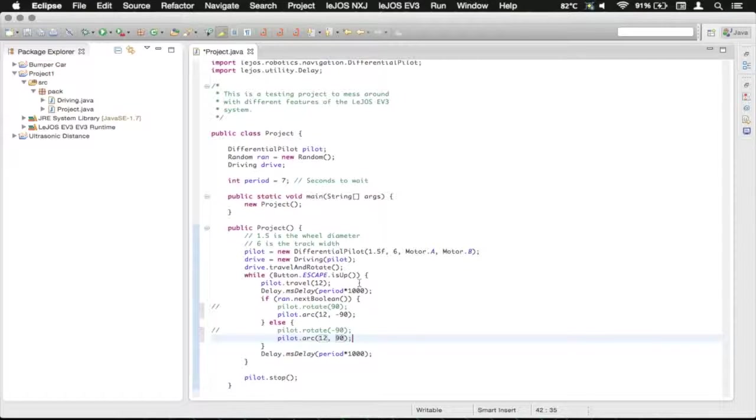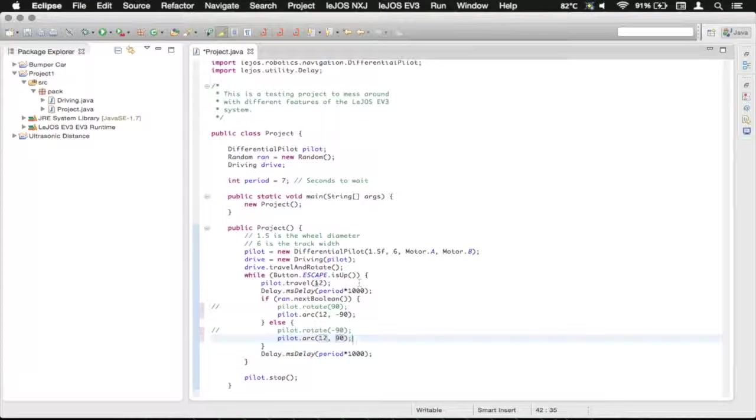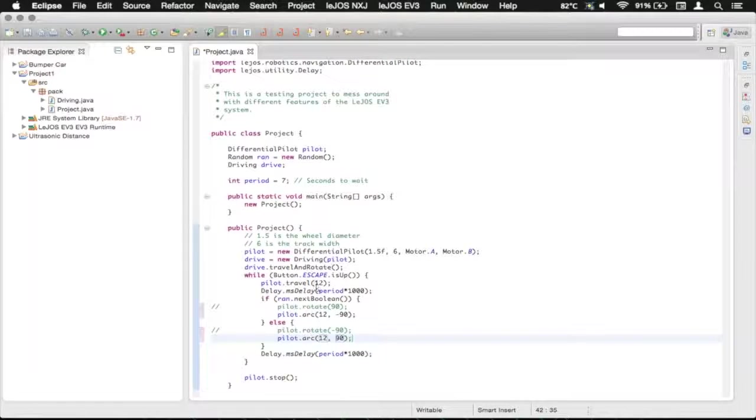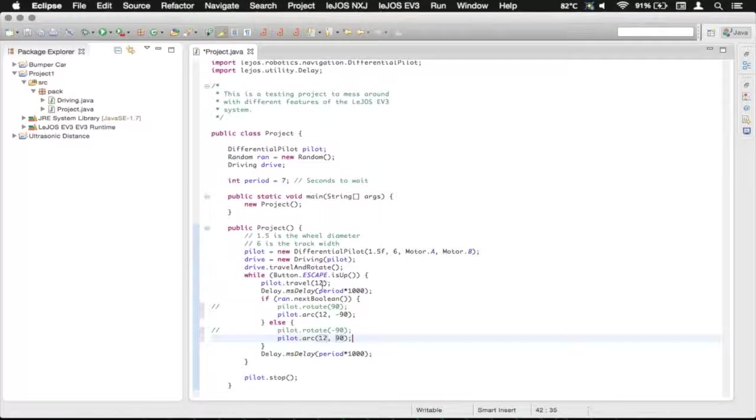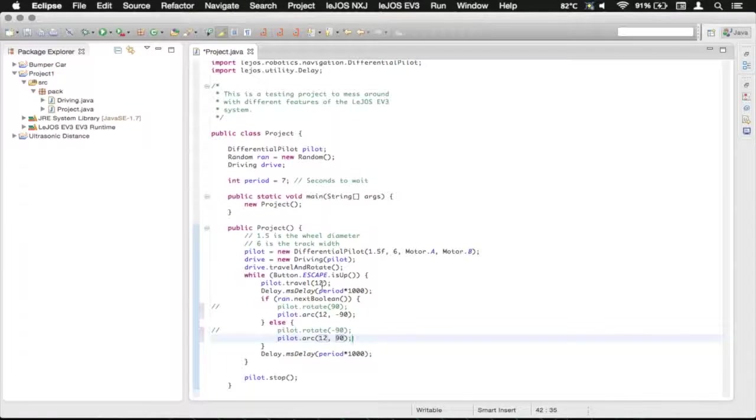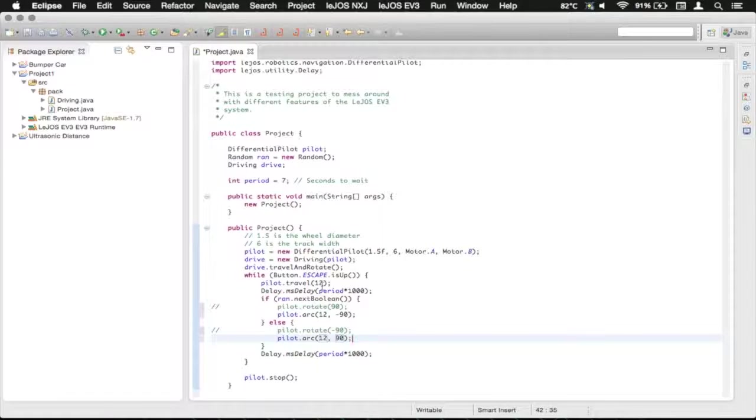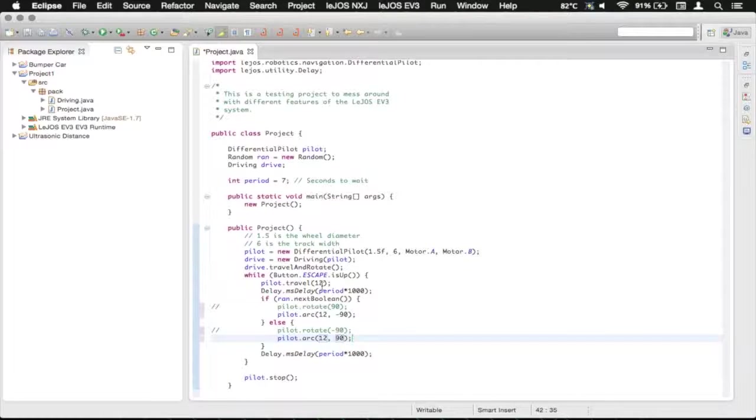Now we're going to look at another feature of the differential pilot, and that is an immediate return. If you're looking through the documentation at all, you may have seen that there was a boolean value on some of these methods that you could add.